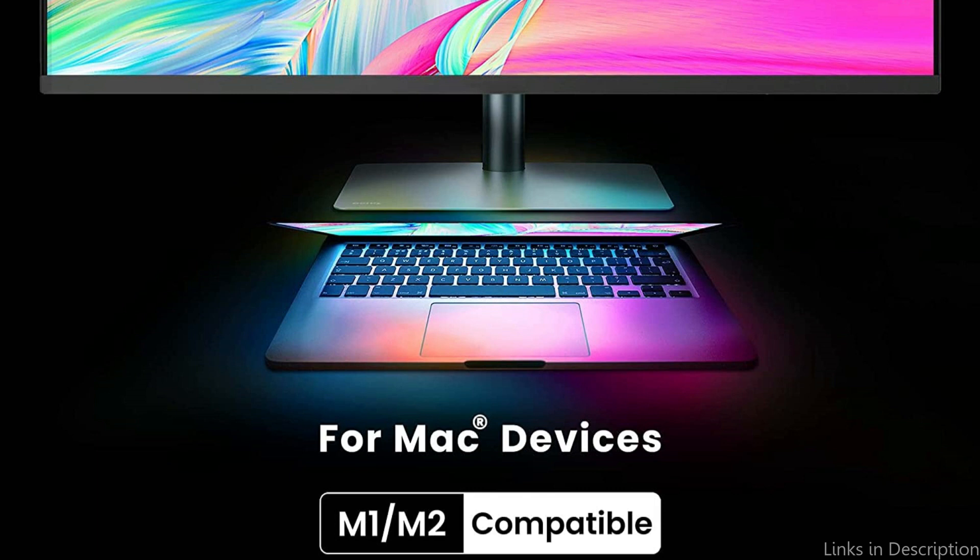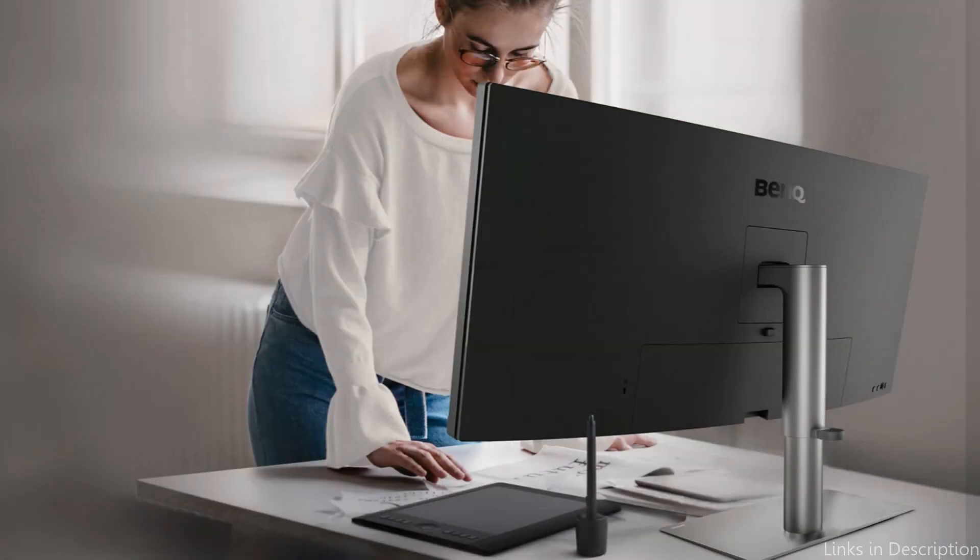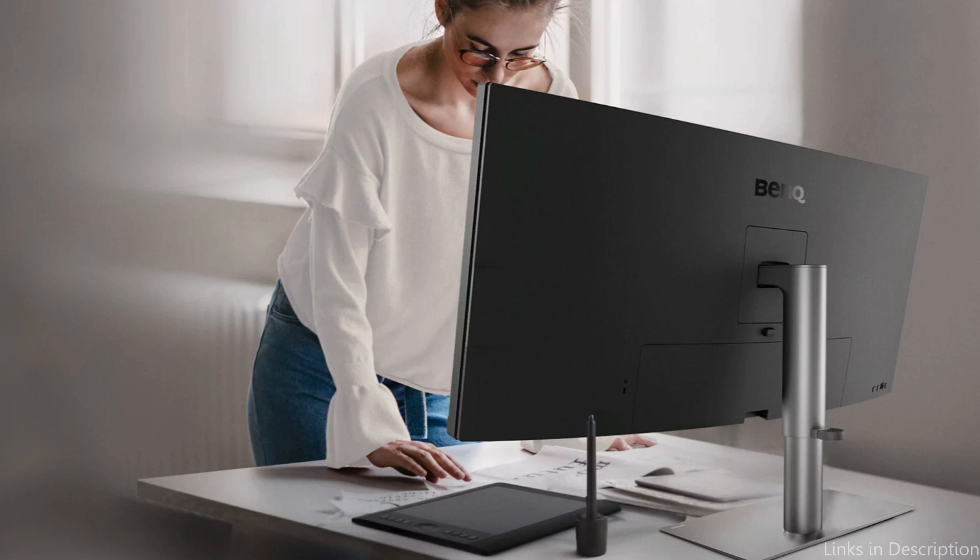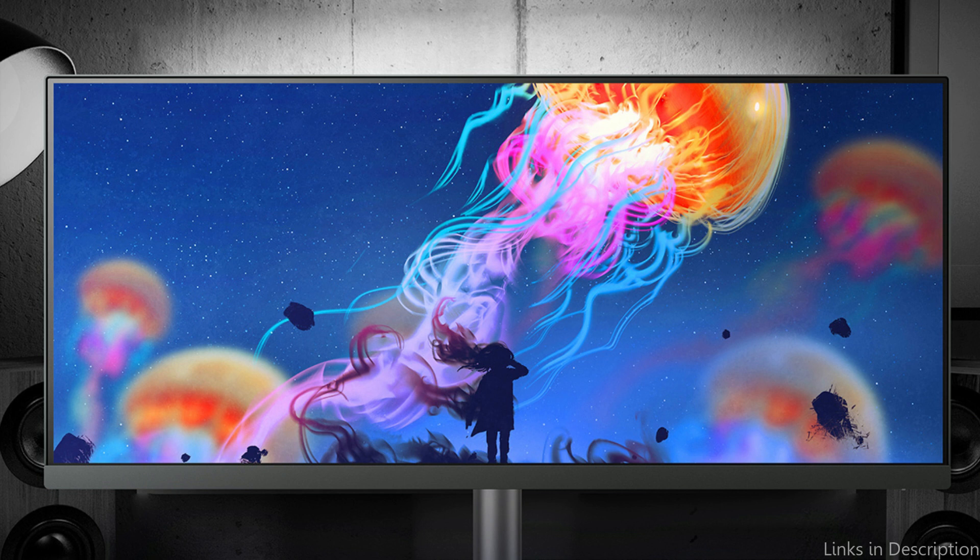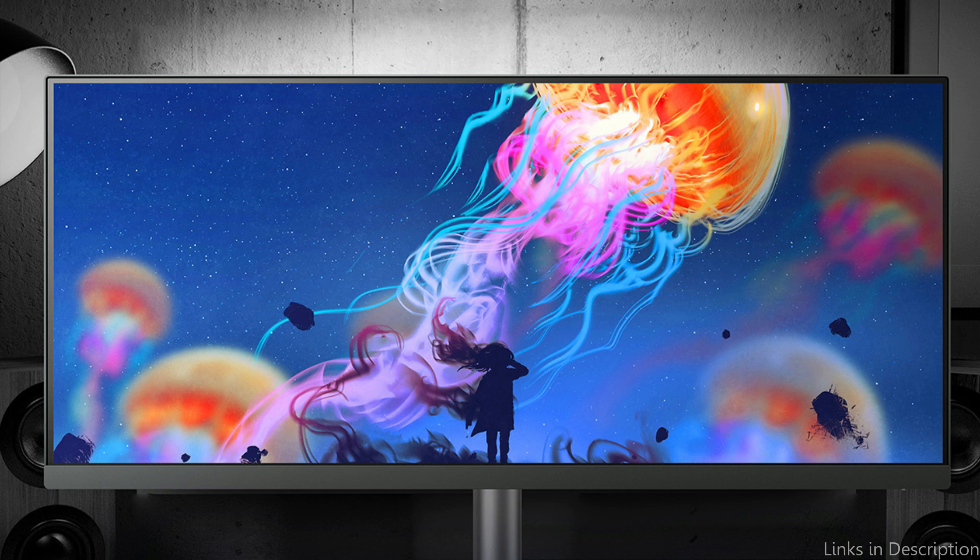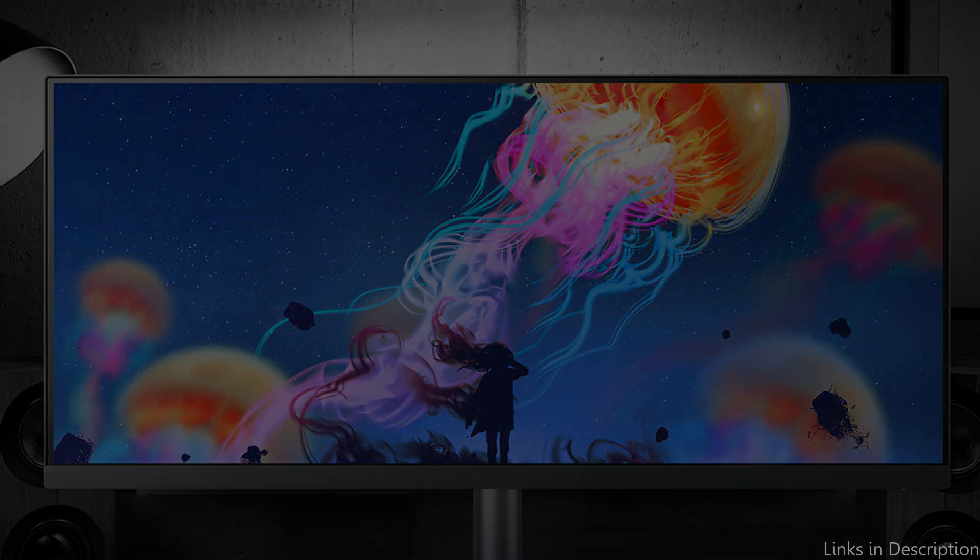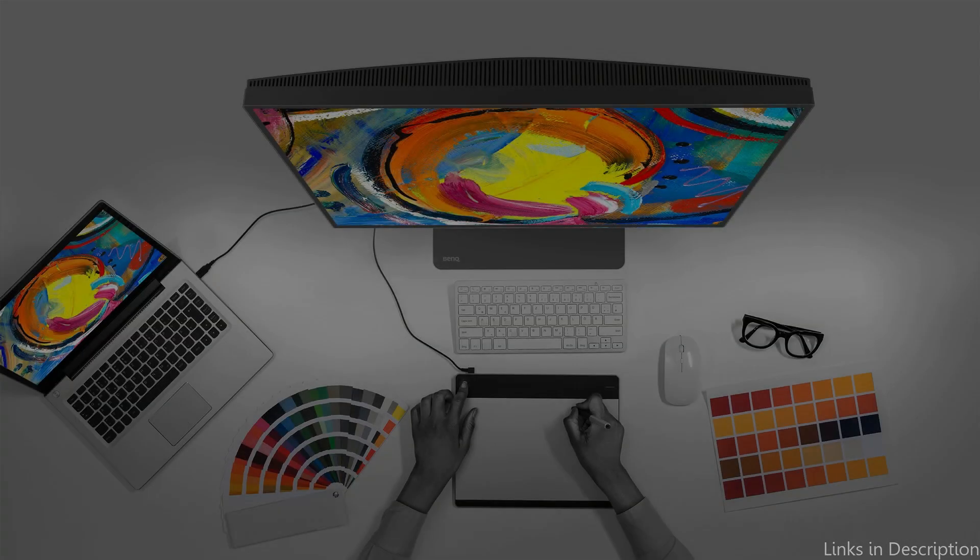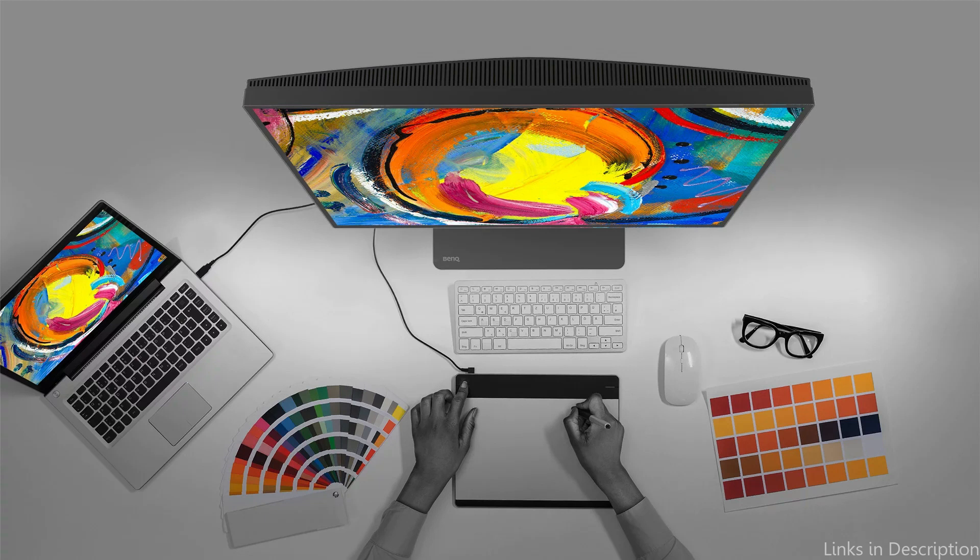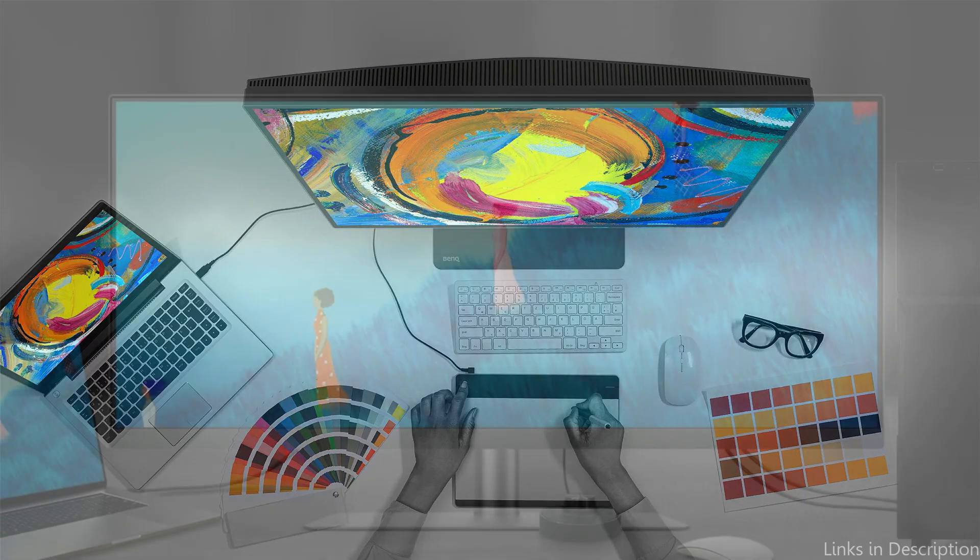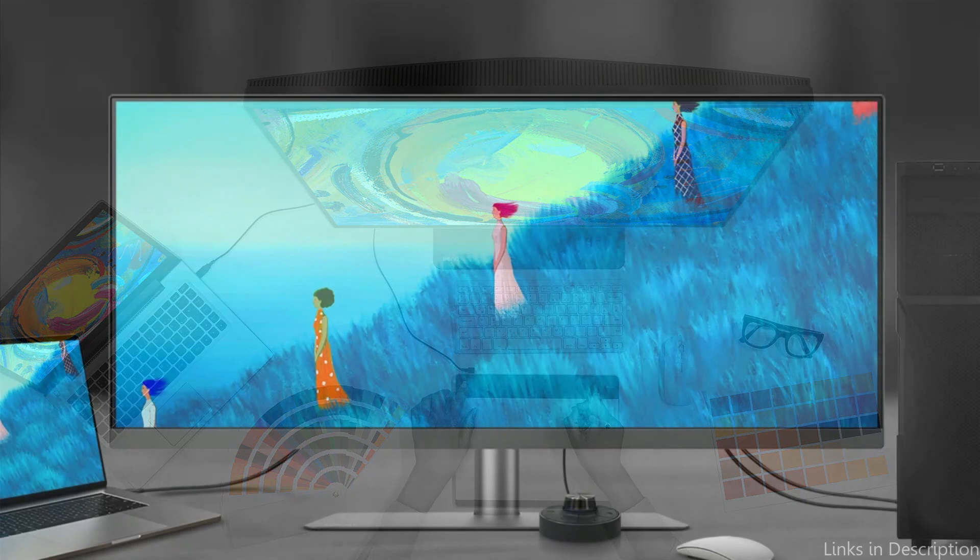The color accuracy of the BenQ is one of its best qualities. A Delta-E rating of less than 3 indicates that colors are very accurate and vibrant on this monitor, which delivers a full representation of the sRGB and REC709 color spaces. The monitor also has a 10-bit panel, which enables it to display over a billion different colors.